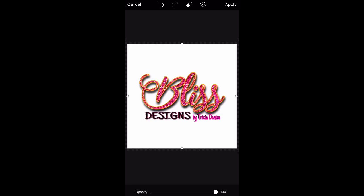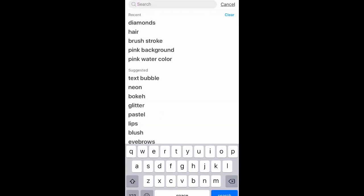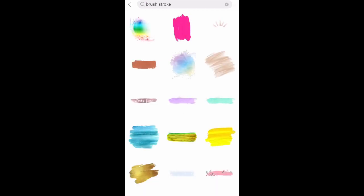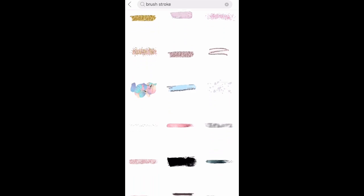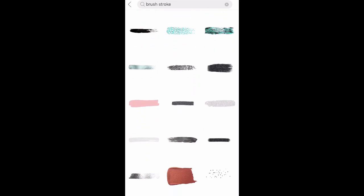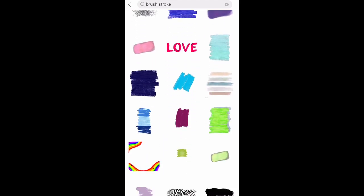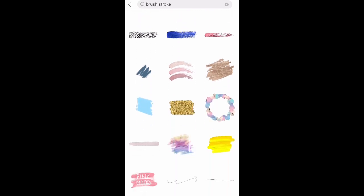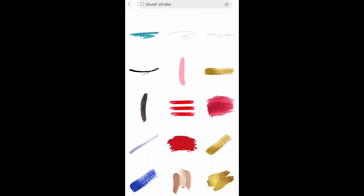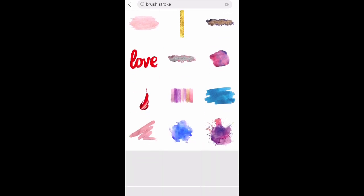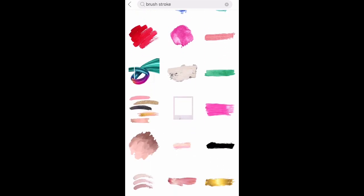I want 'Bliss Designs' to stand out more. Once I get that looking how I want it, you can play around with stickers and clip art. Go to the bottom and click add sticker. In the search bar, type what you're looking for — I'm looking for a brush effect, so I'll type in 'brush stroke.' There are tons of options, tons of colors and patterns. You can also search on Google for your own and save it to use.